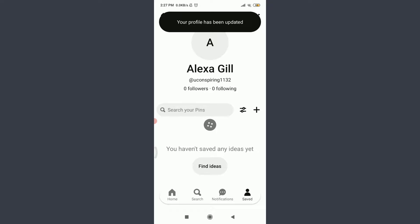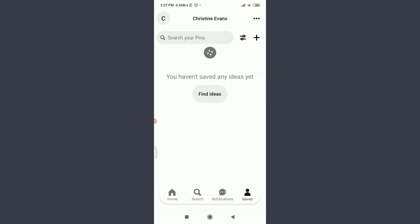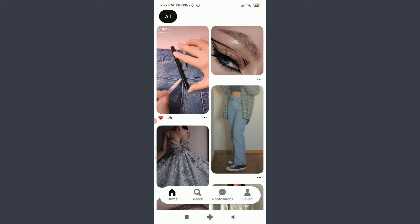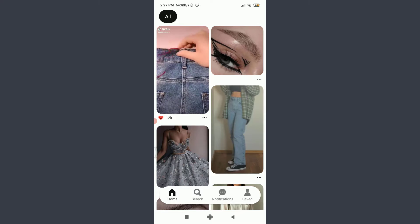You can go back and see that my name has been just changed from Alexa Gill to Christine Evans. So this is how you do it. I hope this video is really helpful for you and I was able to help you.